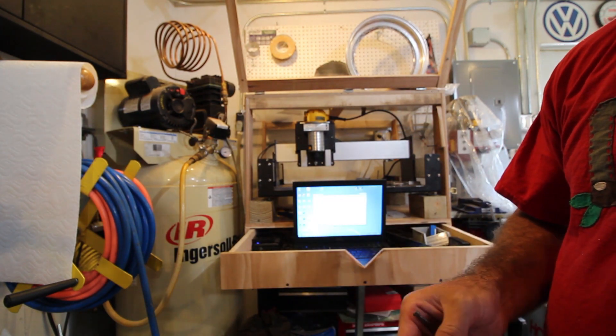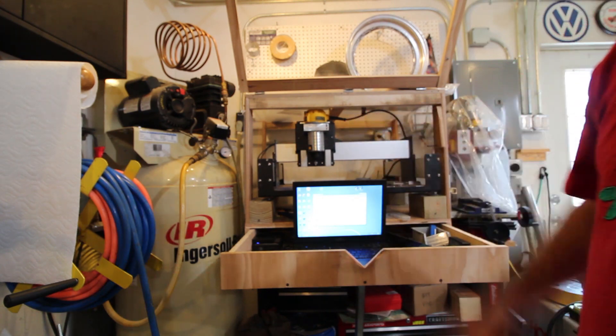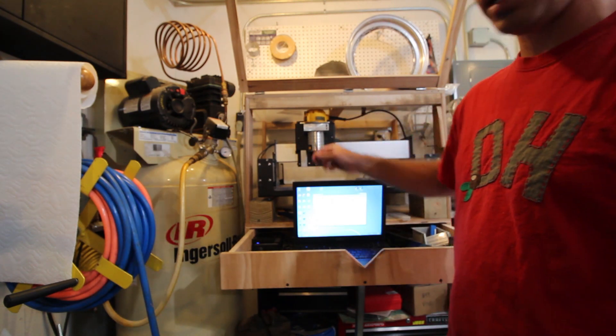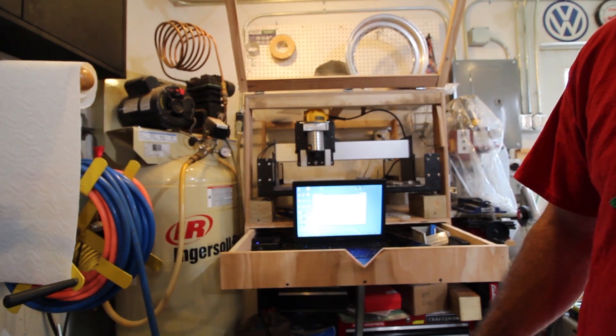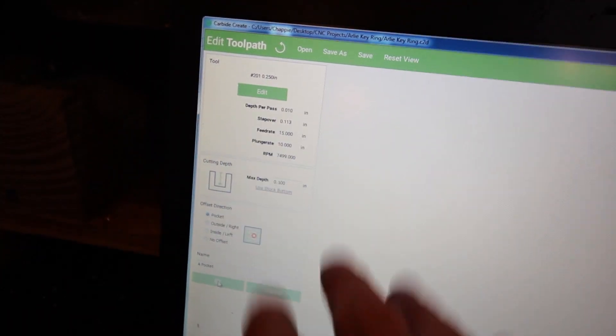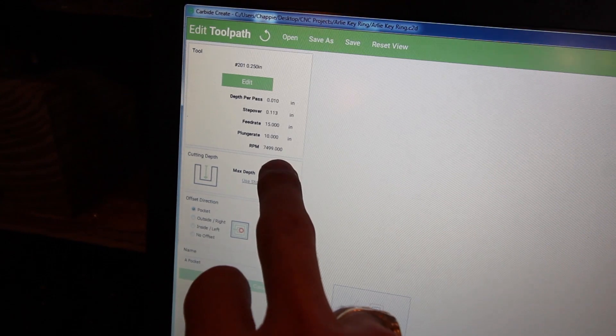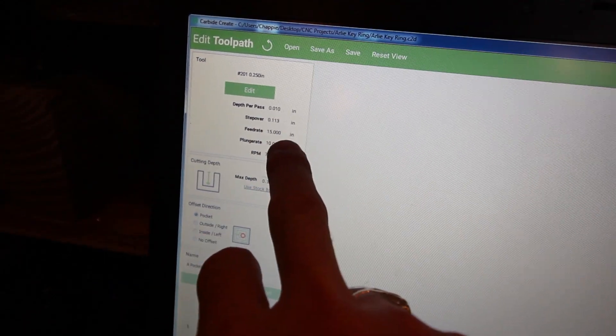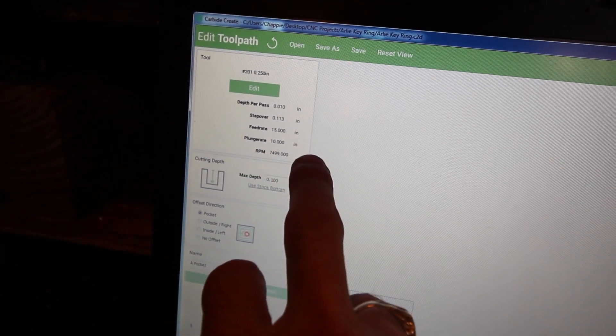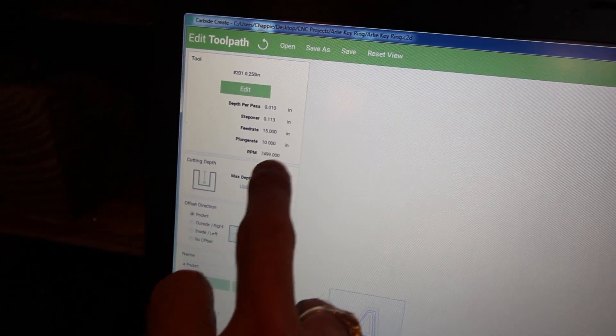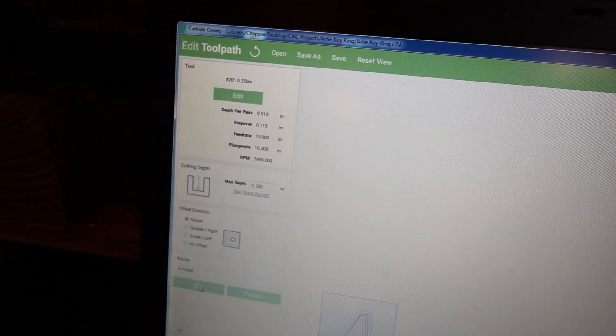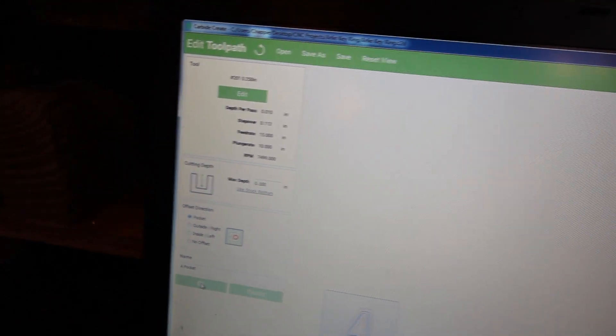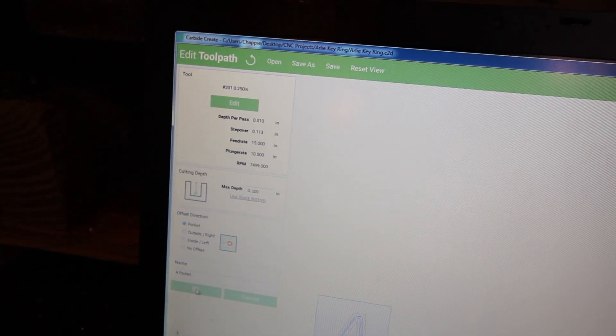I changed a number of variables - tightened up all those things, put a new bit in, and I'm gonna slow everything down. Let's go over these again: ten thousandths of an inch depth per pass, step over at 0.113, feed rate is 15 inches per minute, plunge rate 10 inches per minute. We're using a quarter-inch end mill and going 100 thousandths of an inch depth.